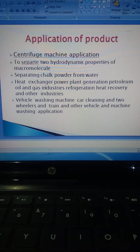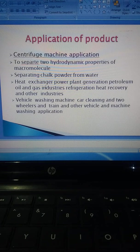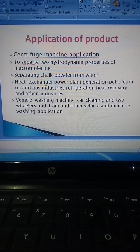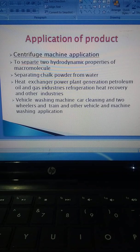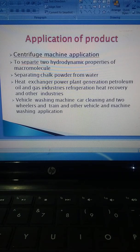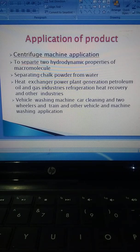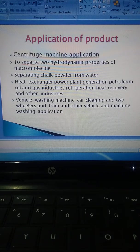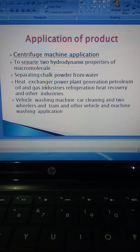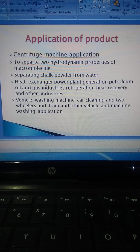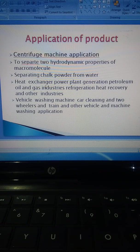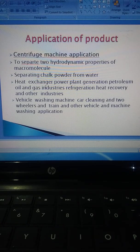Applications of products: Heat exchangers are used in power plants, petroleum oil and gas industries, refrigeration, heat recovery, and other industries. Vehicle washing machines are used for car cleaning, two-wheelers, trains, and other vehicle washing applications.